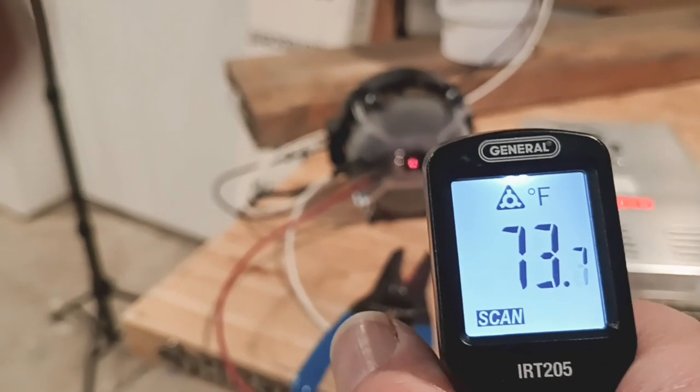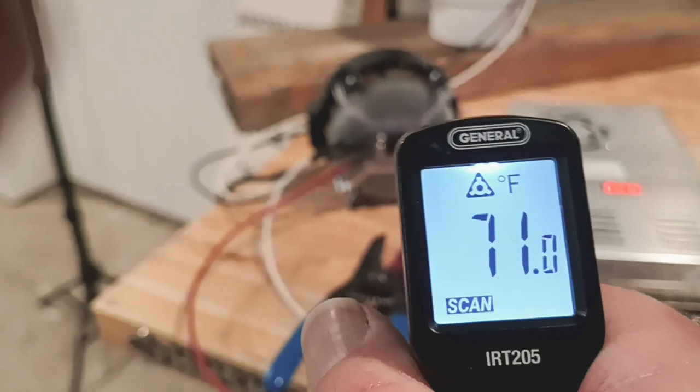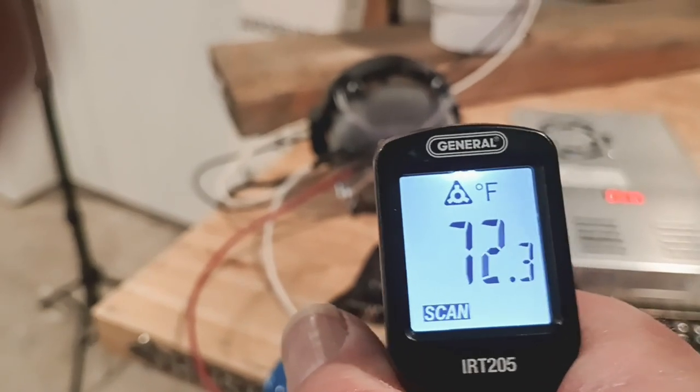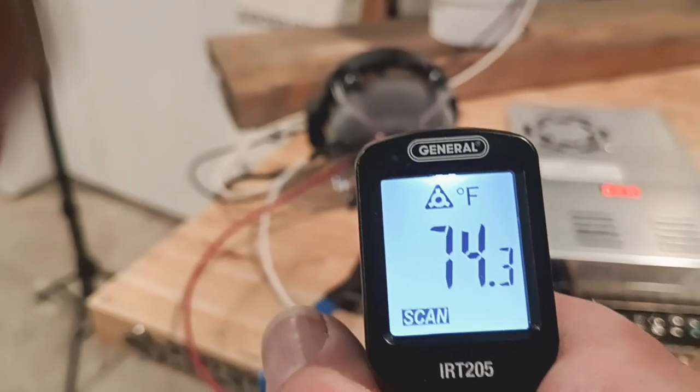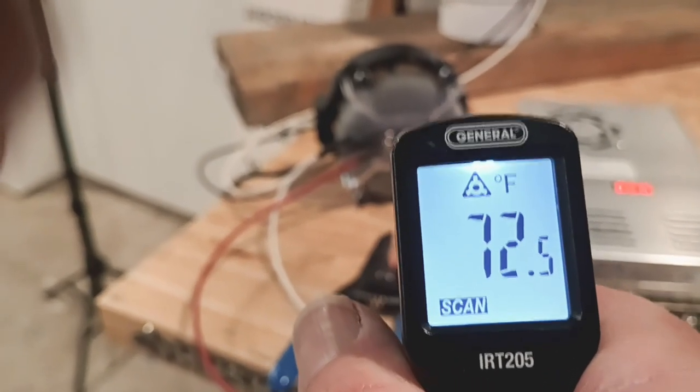Anyway, with it in there and it's all taped up, you can see we're in the 70s and we're not getting any extra heat in our transistor here. So this part worked out.